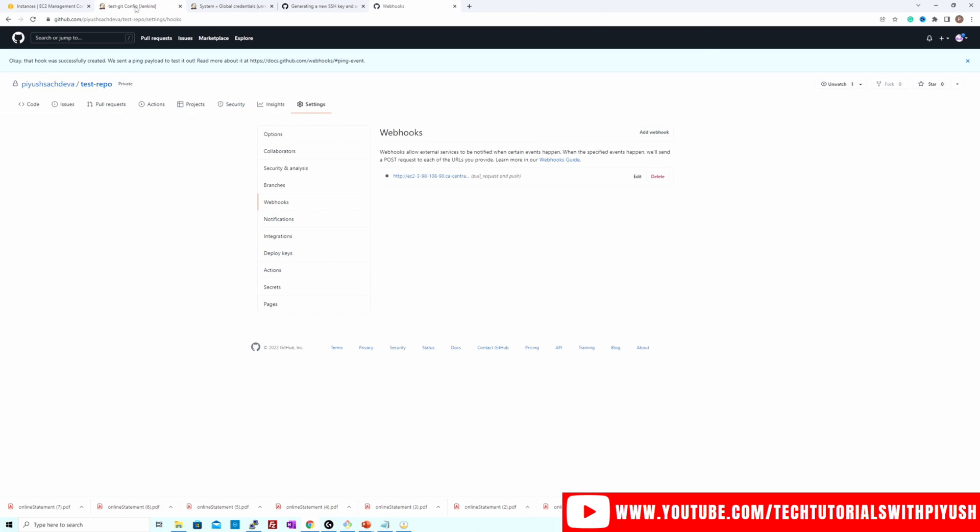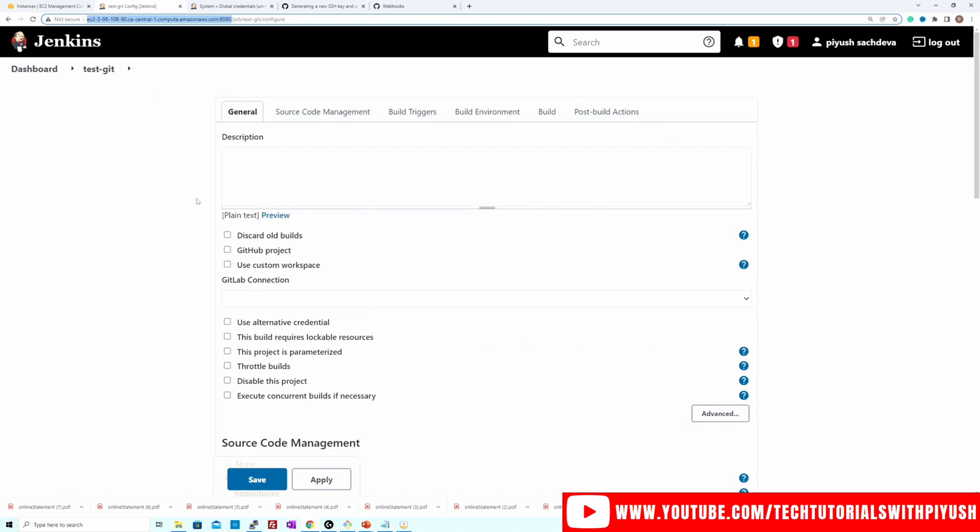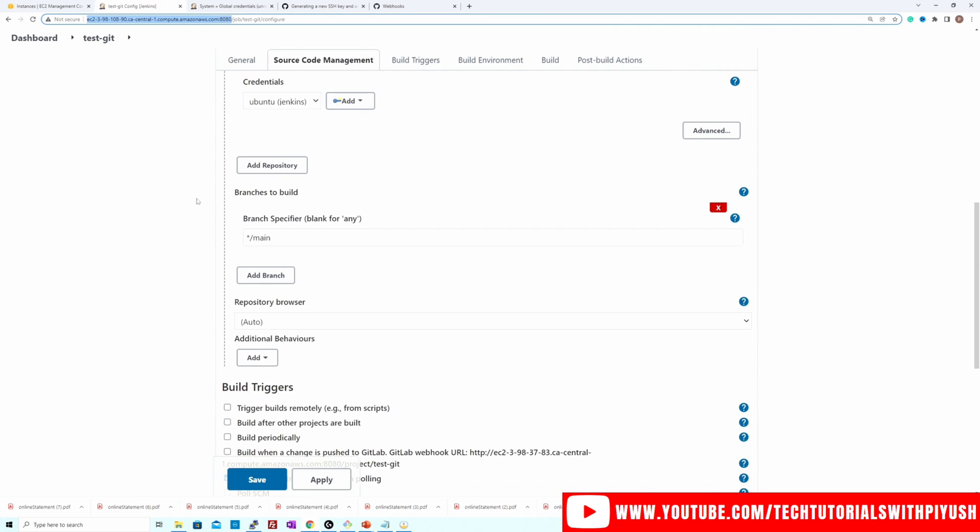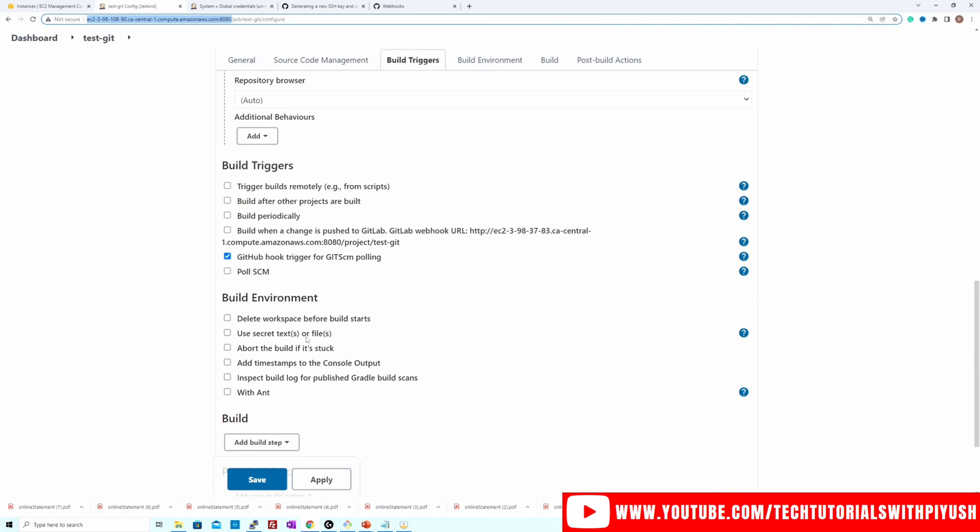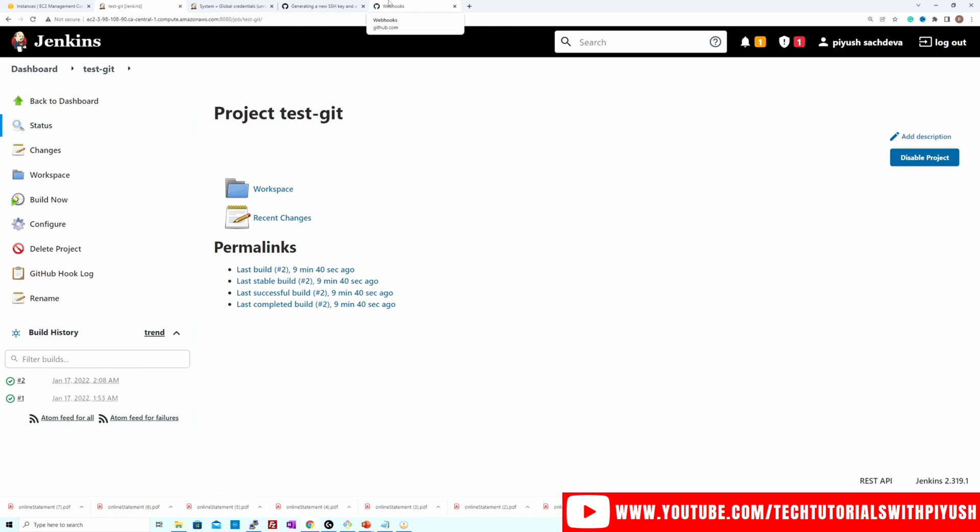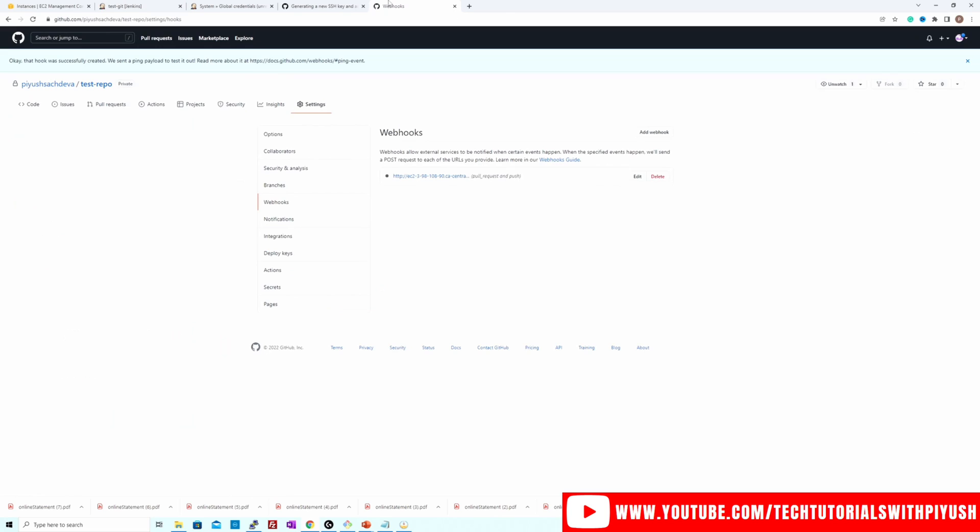And if you go to your job now, you just have to select that option, which is this one GitHub trigger for Git SCM polling. Click apply and save. Now we have only two builds over here and it's not triggering any build. We are not doing a manual trigger. However, let's simulate this with the help of a git push.